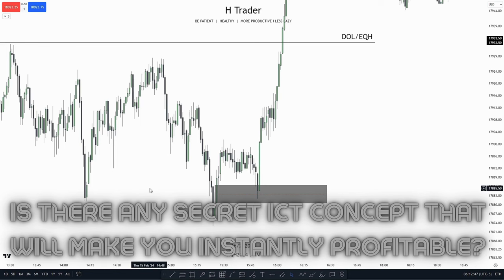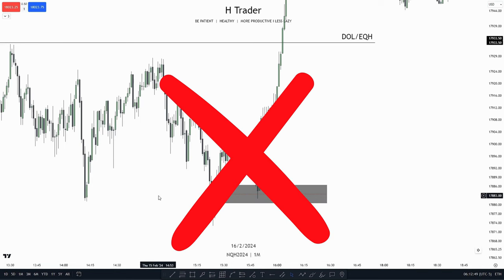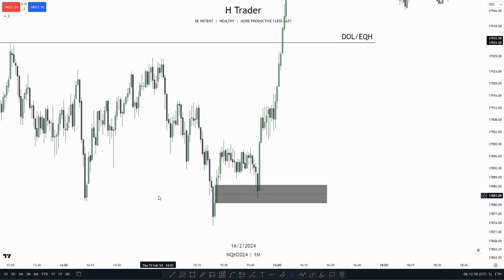Is there any ICT concept that will make you instantly profitable? No, but there is one ICT concept that will help you a lot in trading. It's called a draw on liquidity, and I've talked about it a lot on my channel, but it's just so important to have a draw on liquidity because then you know where price is going.